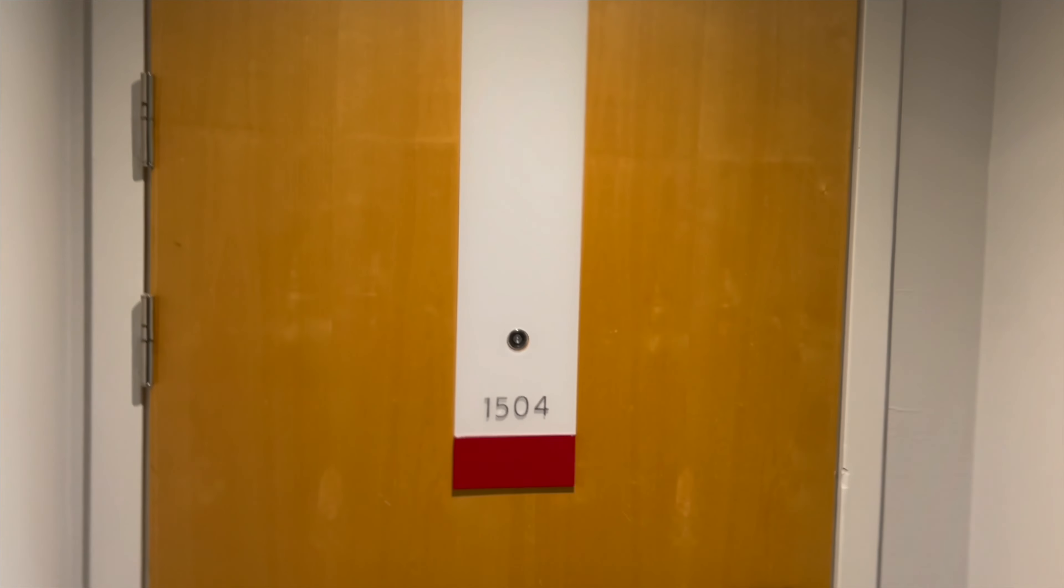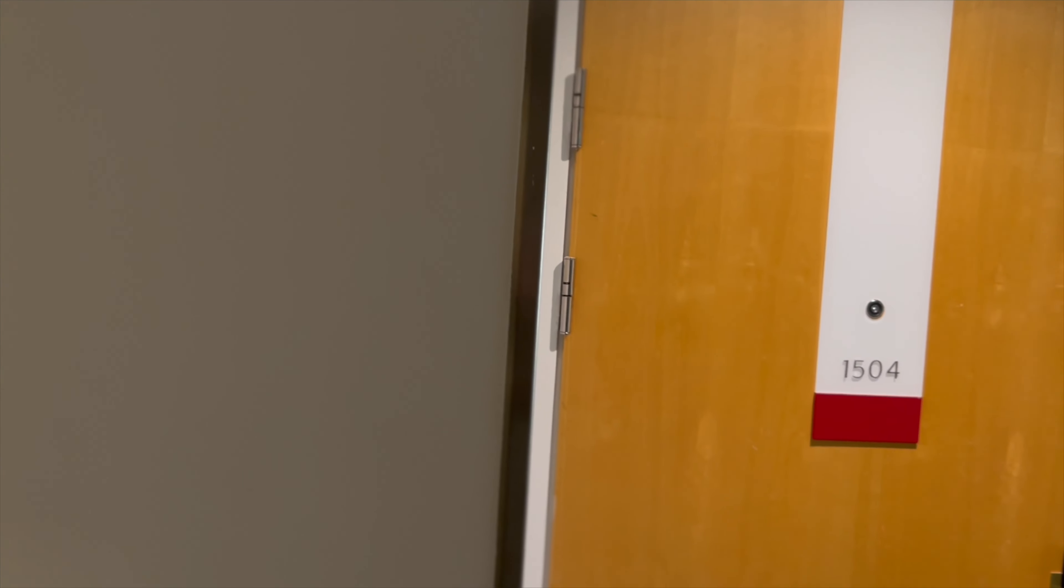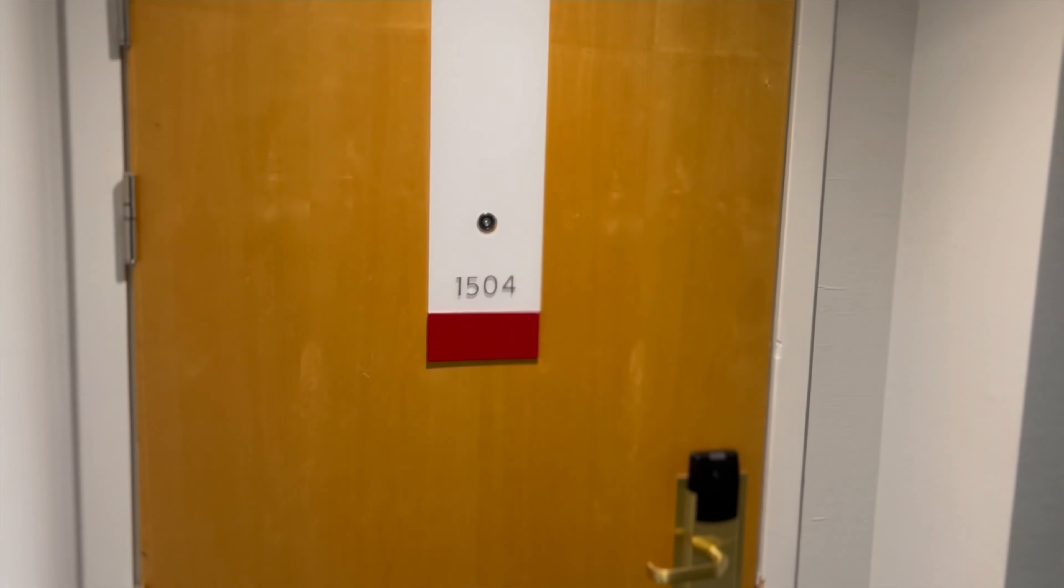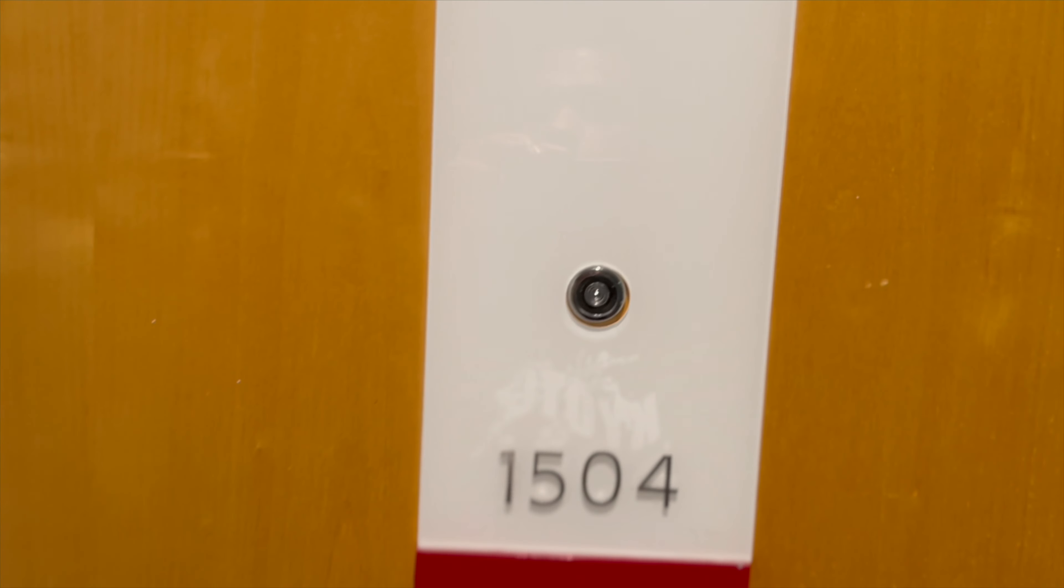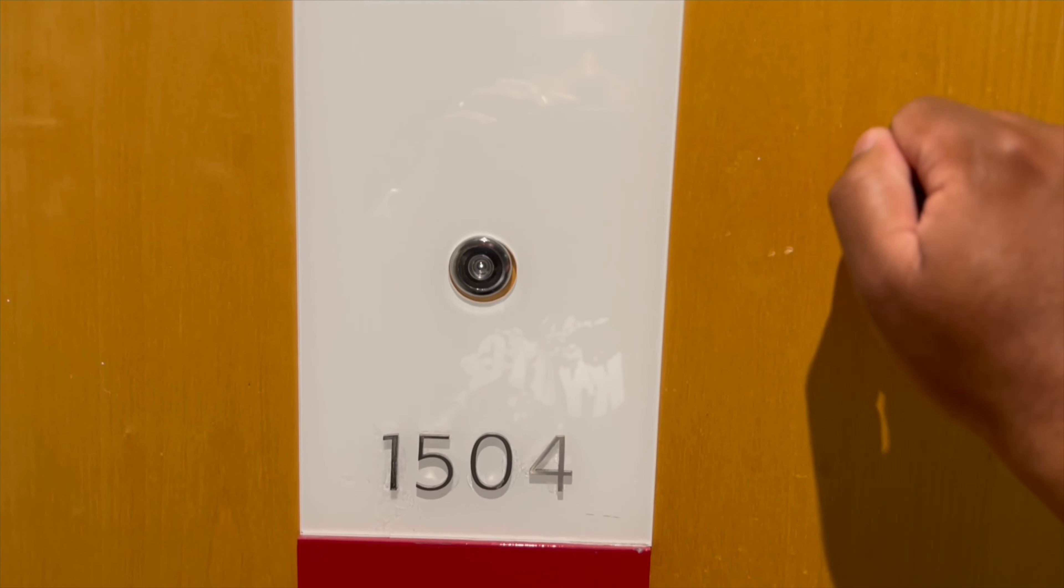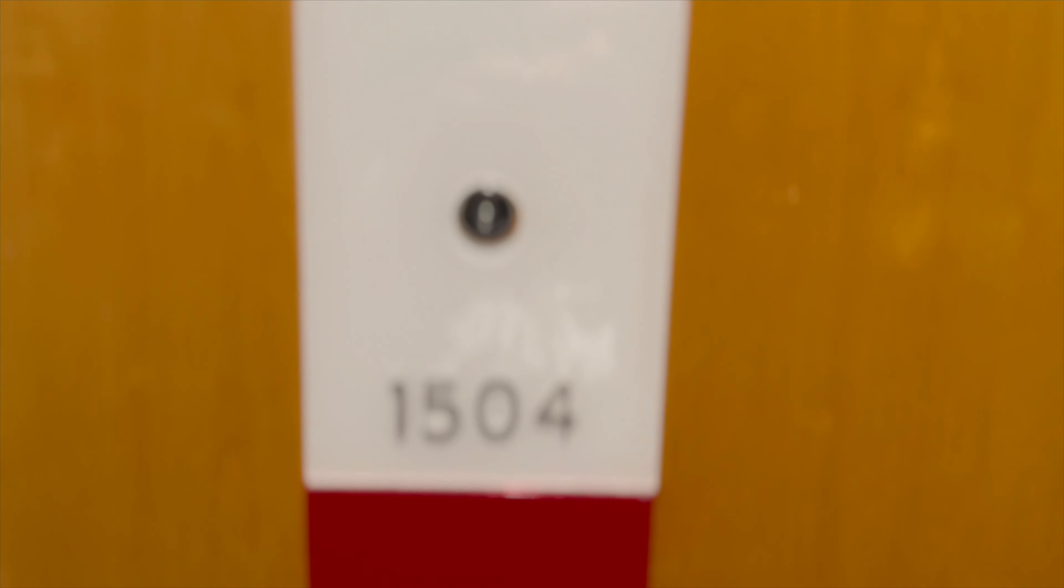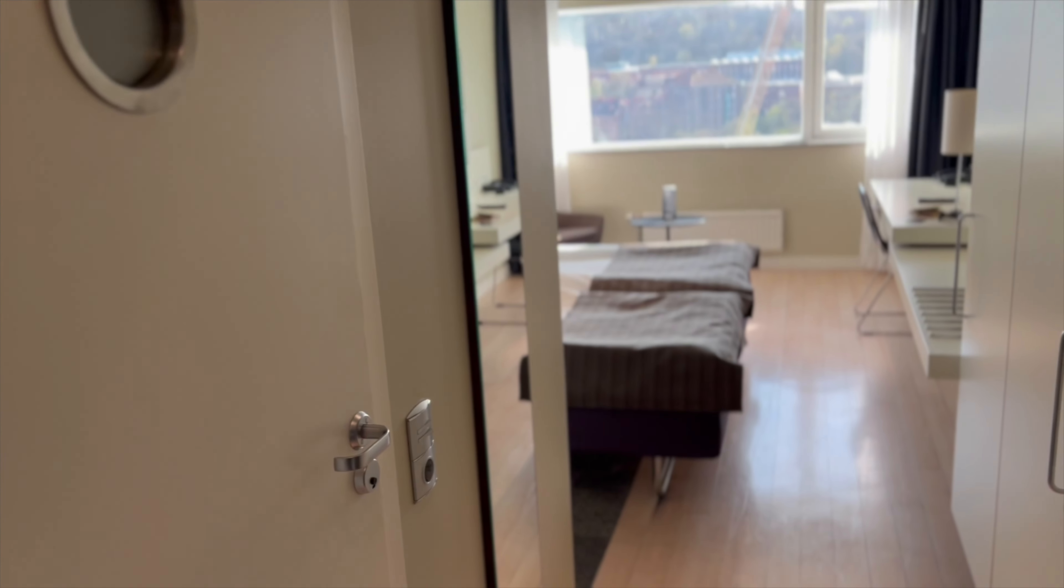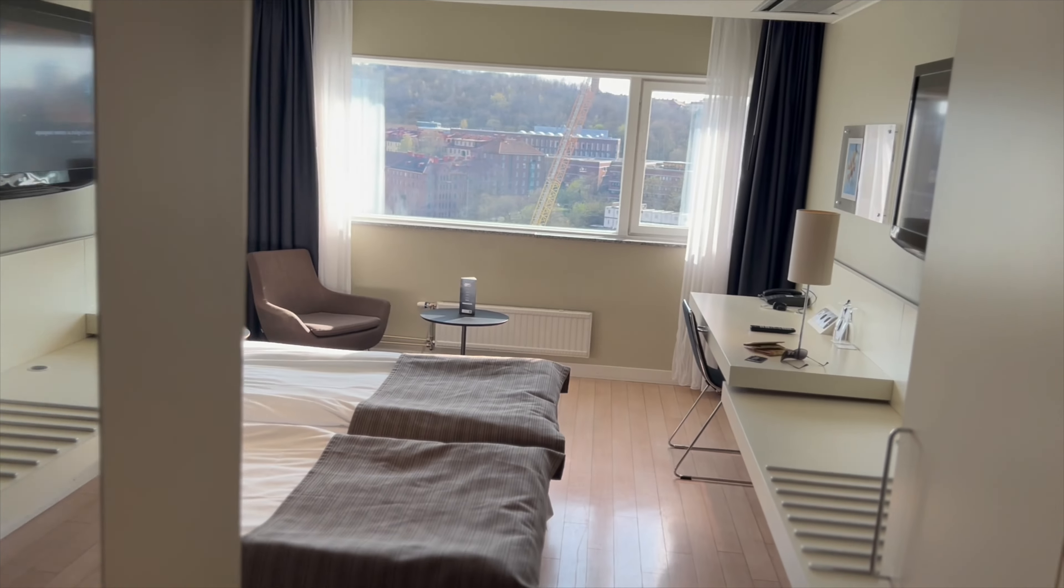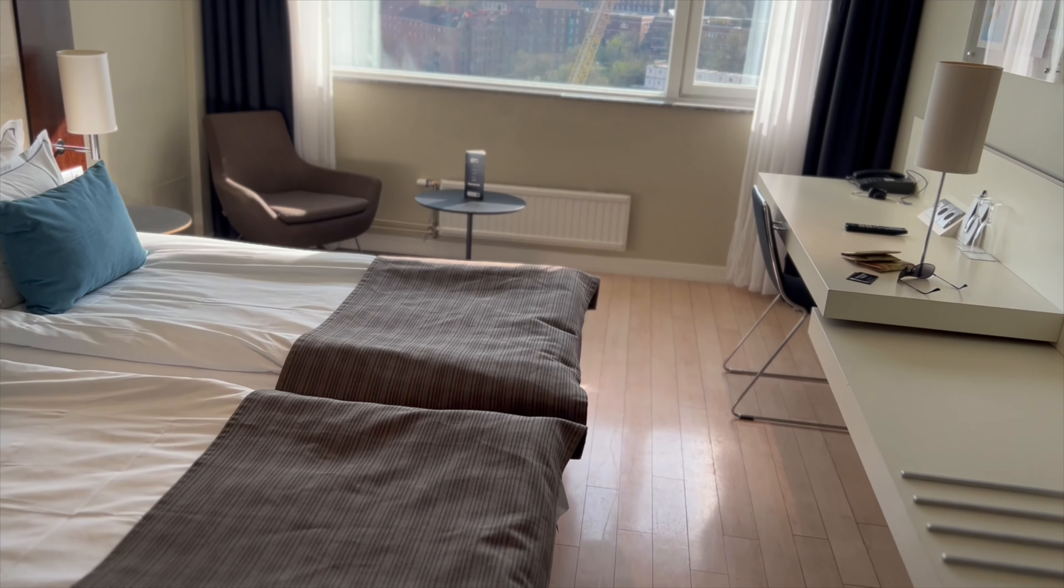Welcome back to another hotel review with Travel with the Seas. Today we are in Sweden at Gothia Towers, apparently the best North European hotel says the receptionist. We'll be the judges of that. Open sesame, interesting.